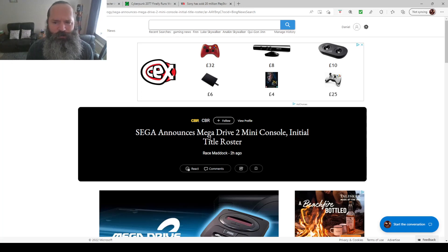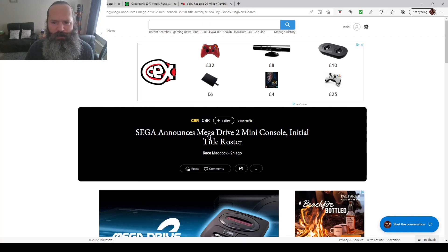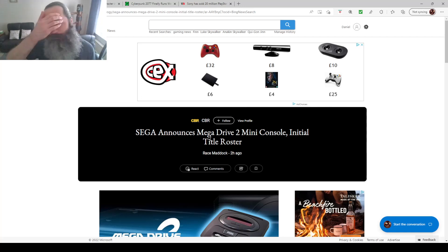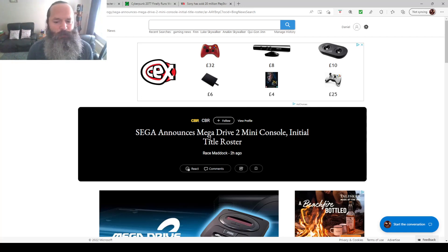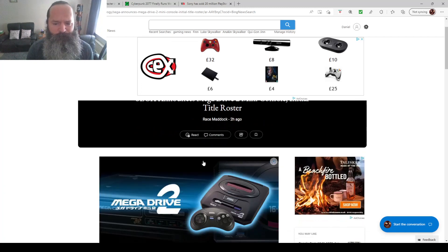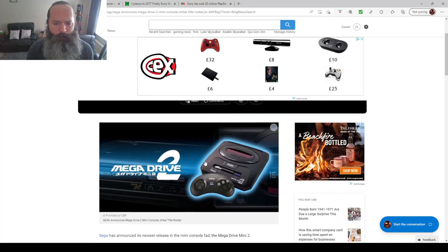I always thought it was a long shot because obviously Dreamcast is fairly advanced hardware for these little ARM machines. But yeah, Sega Mega Drive 2 or Genesis 2 if you're in the good old USA.